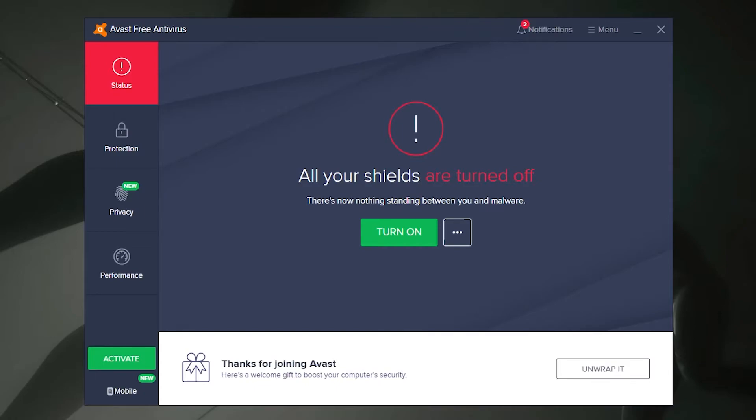Now let's get into how to disable individual shields. Not every issue requires a complete shutdown of your antivirus software, so in certain situations you can get away with just simply disabling individual shields. So let's show you how to do that.